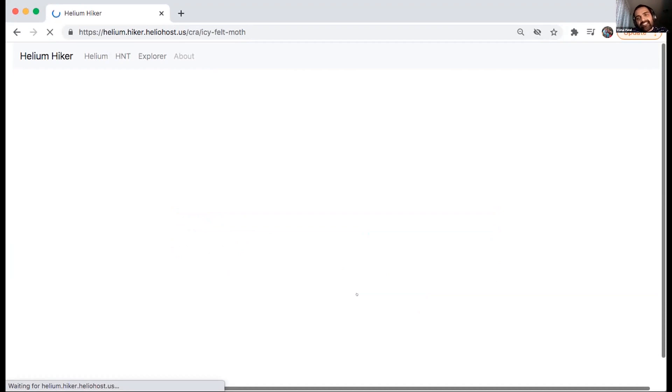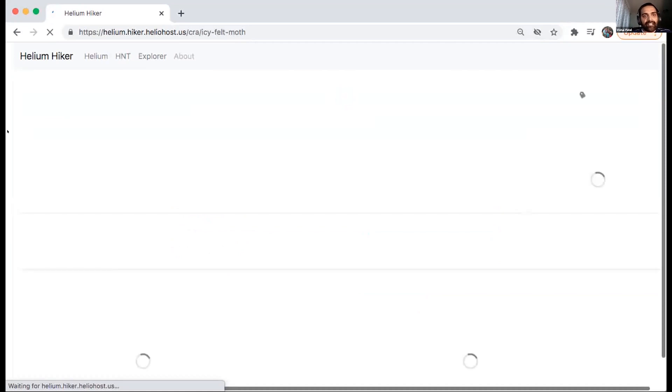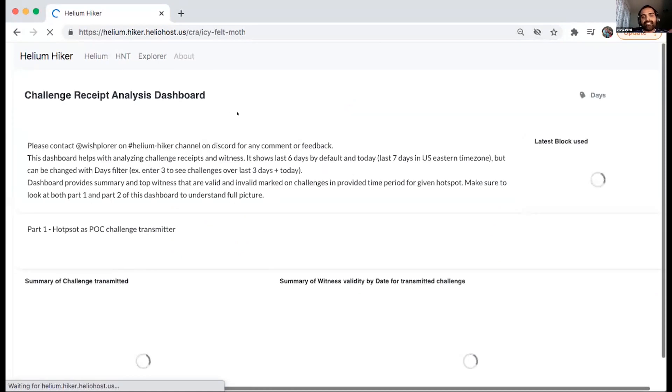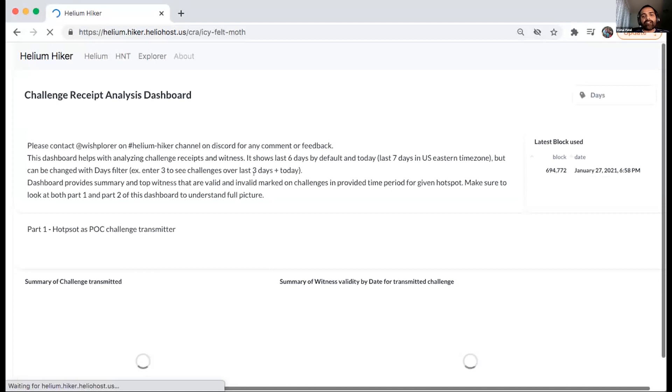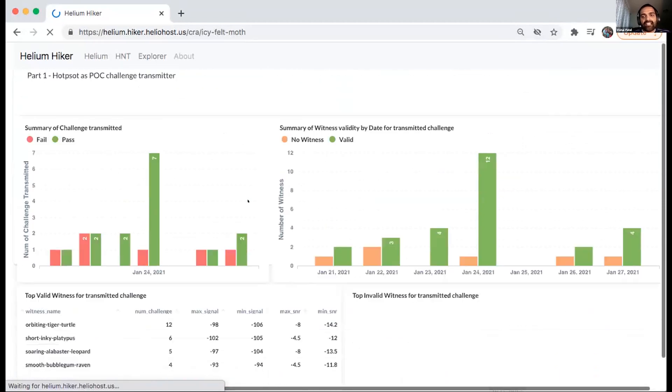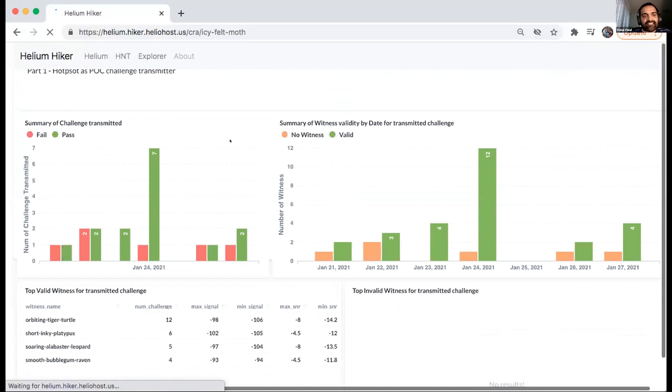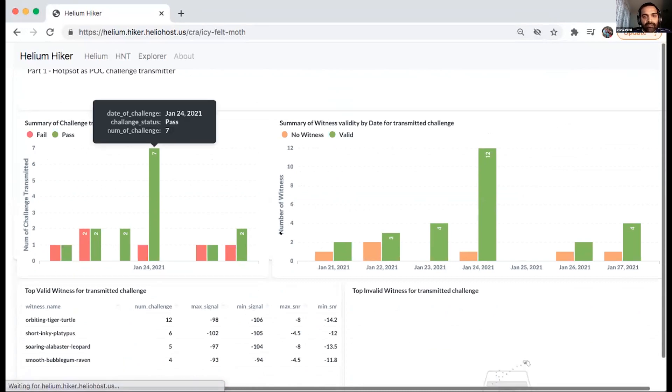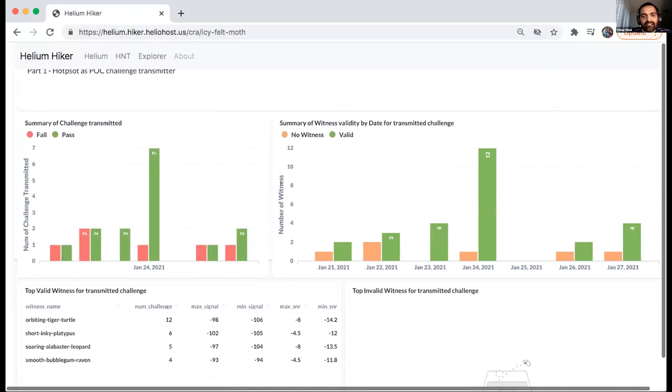right? So this just helps you in terms of looking at the data summarized to see how many challenges my hotspot has been transmitting. And out of those, am I getting witnesses, no witnesses, invalid witnesses.